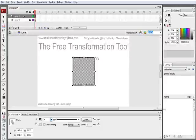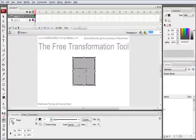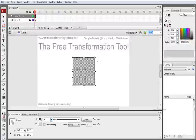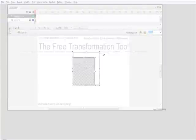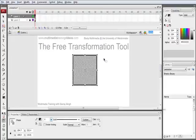Notice that if we hold shift on the keyboard, we'll constrain the object's proportions. So it will increase or decrease the size using the width as well as the height.